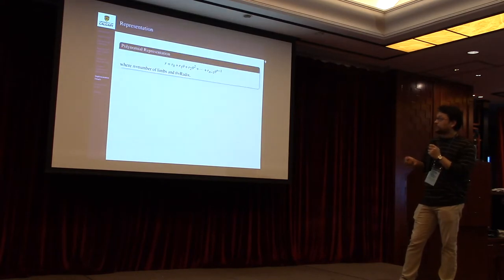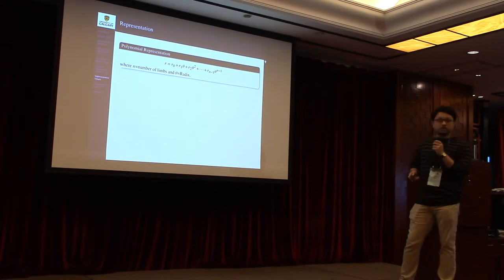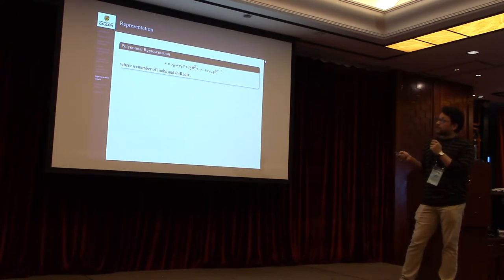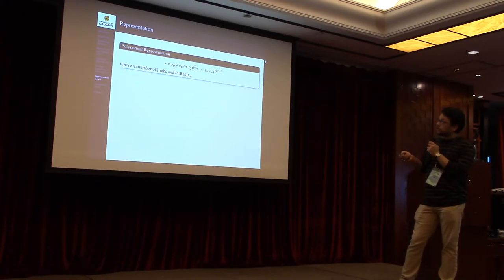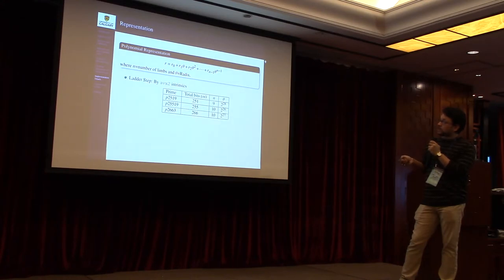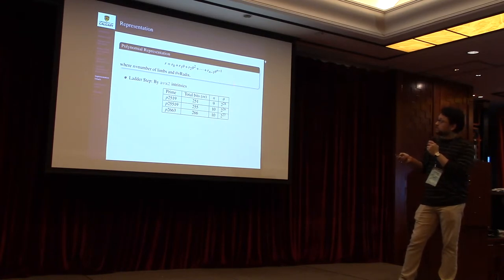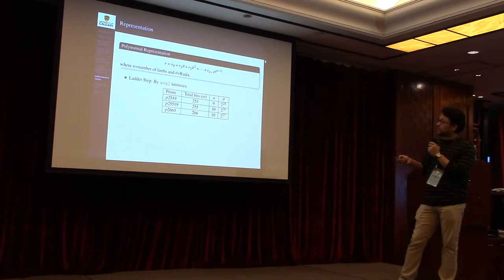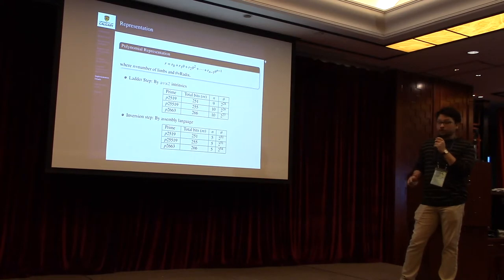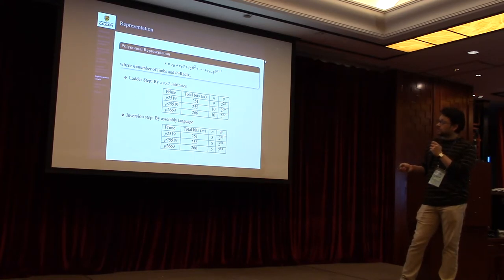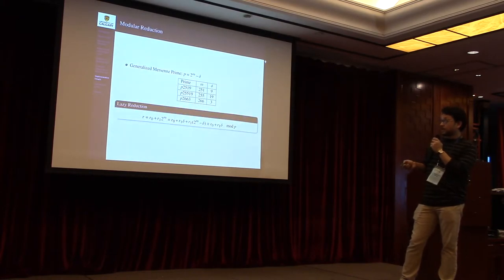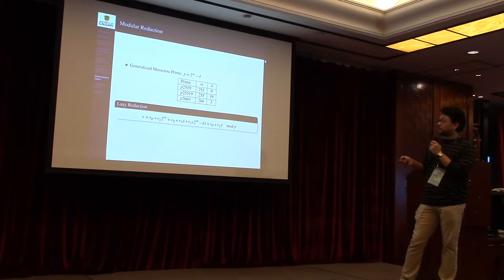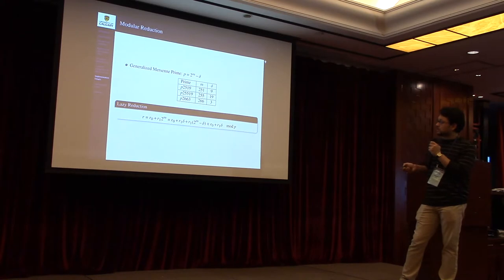So for implementation results, I would like to give you the overview due to lack of time. We have represented each prime field element using n-limbed polynomial where θ serves as the radix. During the ladder step on the Kummer line, we have used AVX2 intrinsics for parallelization and the elements are represented using these values of n and θ. On the other hand, when we compute the affine coordinate from the projective coordinate, we have used assembly language and the values have been used for n and θ are like this. Now you have noticed that the primes we have used for our implementation are generalized Mersenne primes of the form θⁿ minus Δ. For this type of prime we can use lazy reduction method for modular reduction. But the problem is that after each reduction, there are exactly Δ elements which can have two distinct representations in the prime field. But that does not create any problem with the arithmetic. So we find the unique representation of the prime fields at the end of the scalar multiplication.